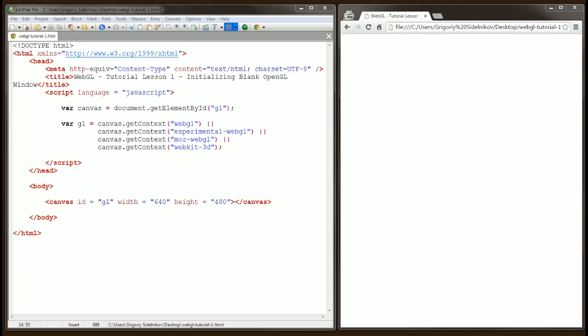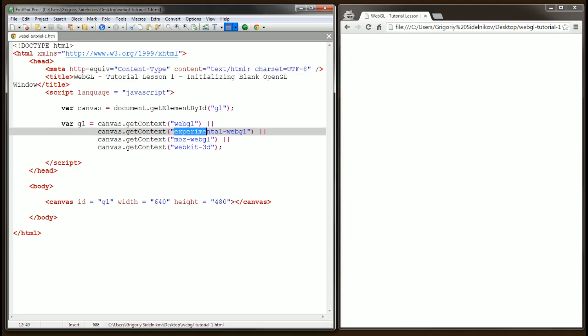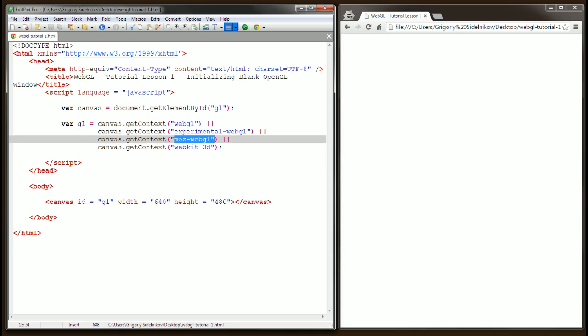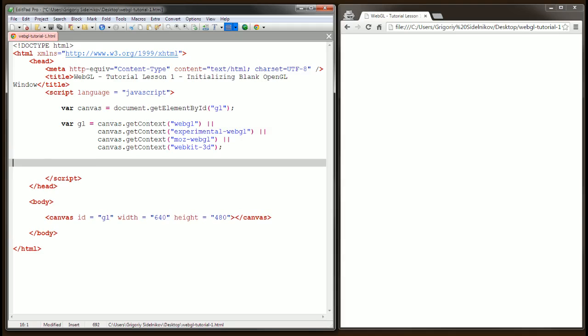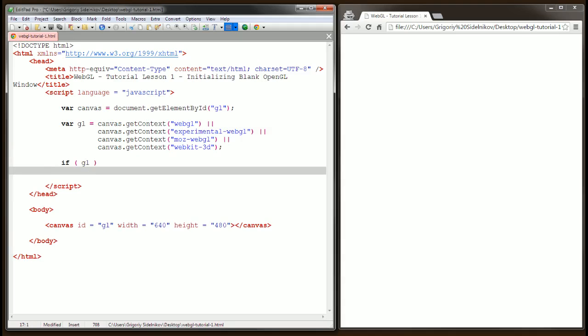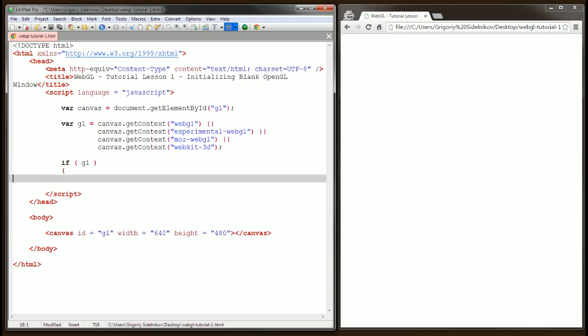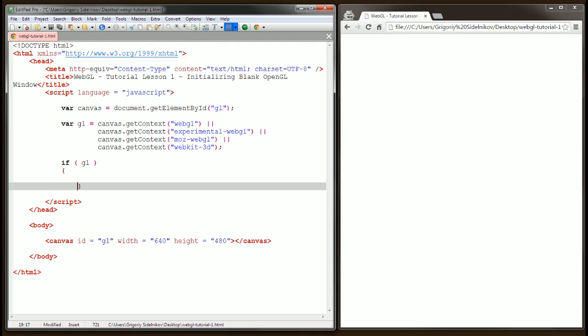One of them is Experimental WebGL, or another one is Moz WebGL for Mozilla or Firefox browsers, and the last one is WebKit 3D. So this is basically saying, first get WebGL. If it doesn't exist, fall back to Experimental. If that one doesn't exist, fall back on the other one.